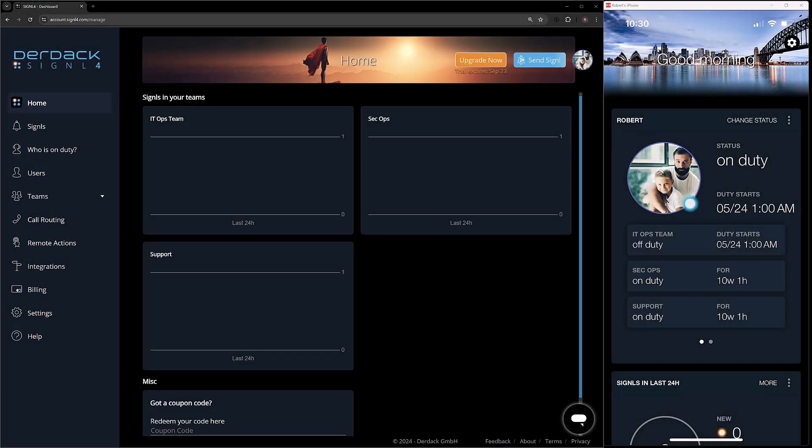Hello and welcome back to our Signal 4 onboarding series. At this point, we've created our account, invited our users, and created teams. However, now we need to go over the ability for our users to be able to log on and off duty via the mobile app or the web portal. This can be done both manually or automatically with our scheduler, and these options are set up inside of our Signal 4 web portal.